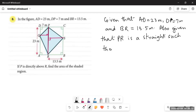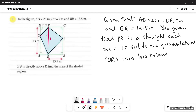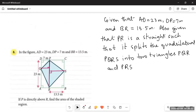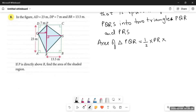Since the shaded region has been split into two different triangles, we take PR as the base for both triangles, then find their heights. The area of the shaded region equals the sum of the areas of the two triangles. The two triangles are PQR and PRS.